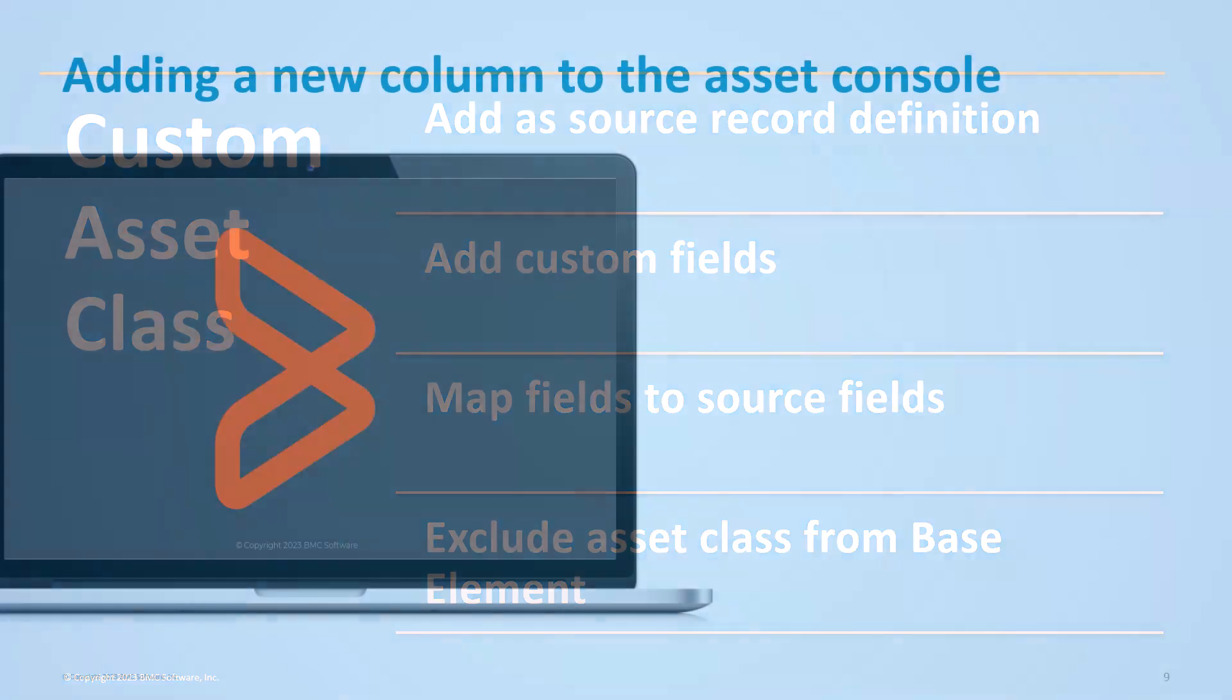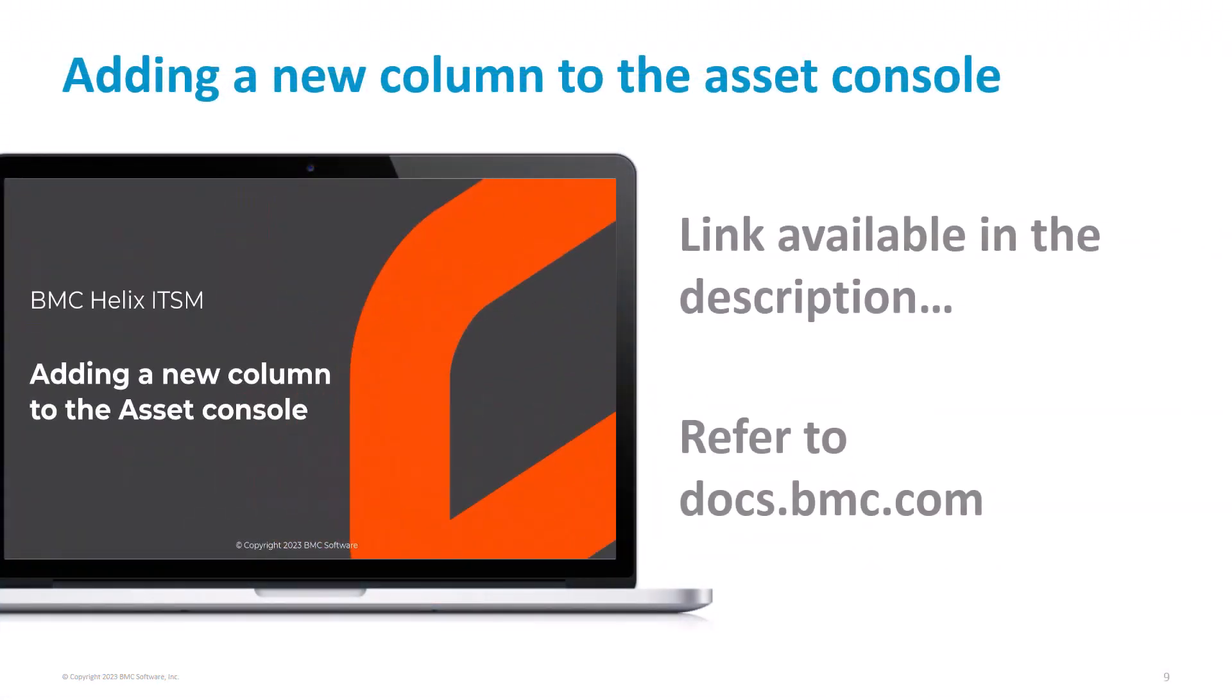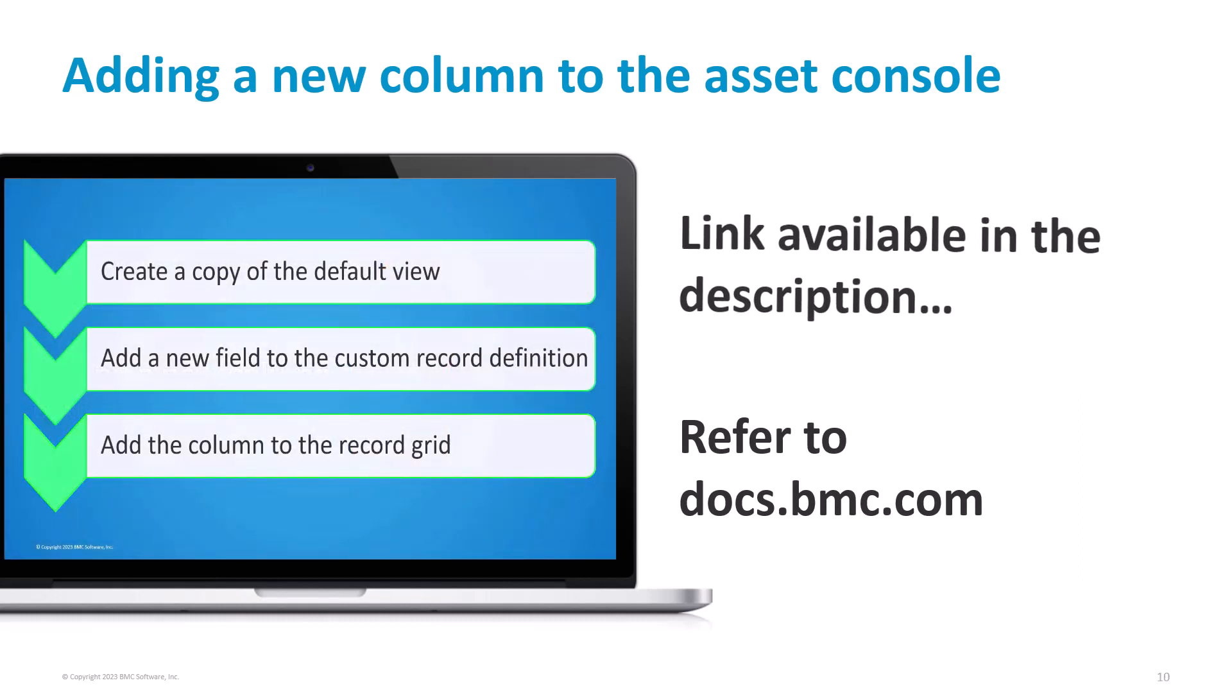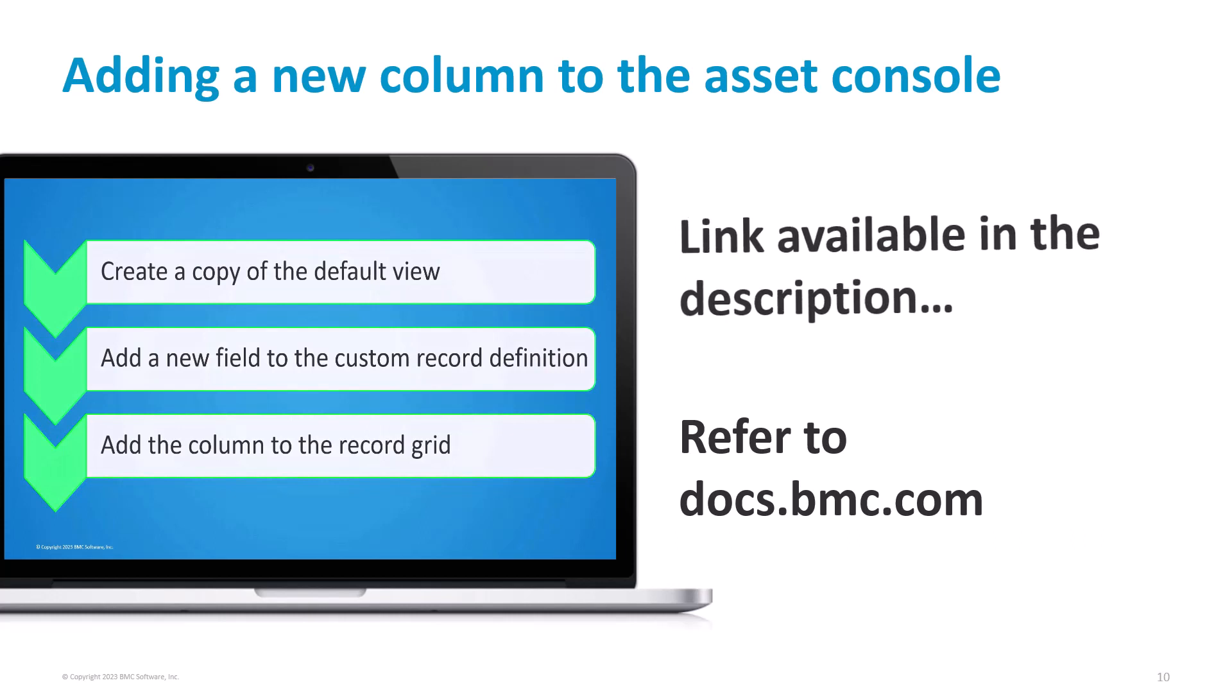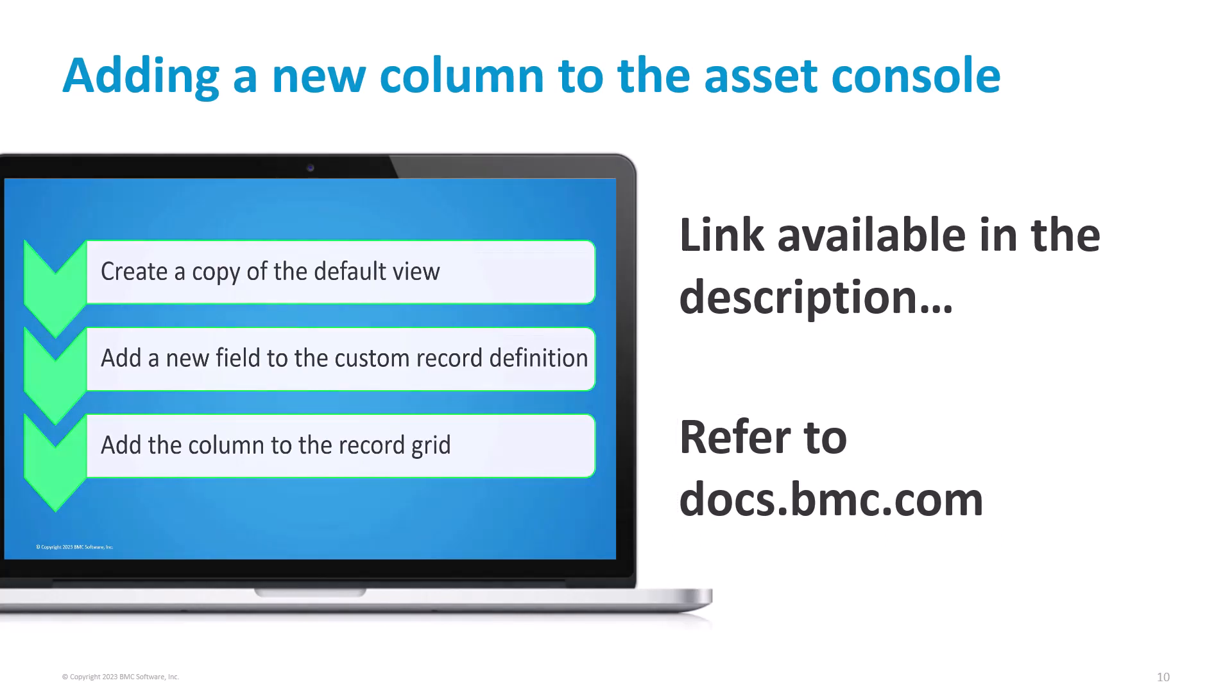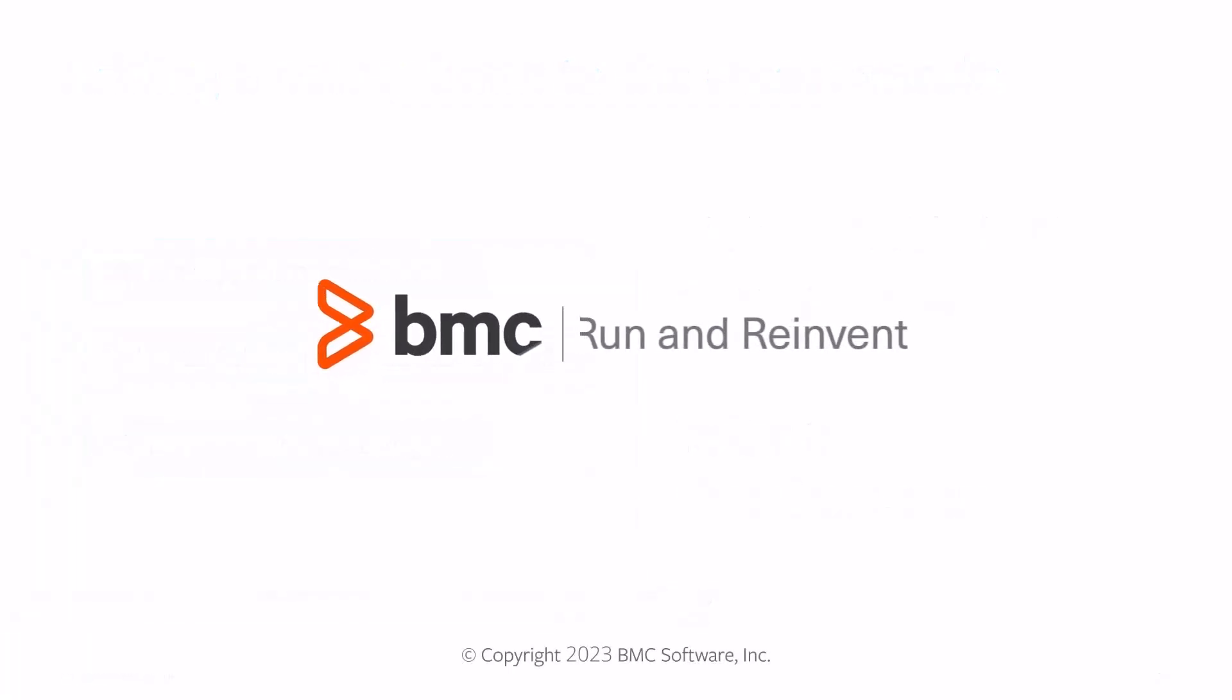With this, we have come to the end of the video. I hope this video was helpful. To make the fields visible in the Asset console and to add these fields to the presets, refer to the video link provided in the description section of this video. You can also refer to the documentation available in docs.bmc.com for further product information.